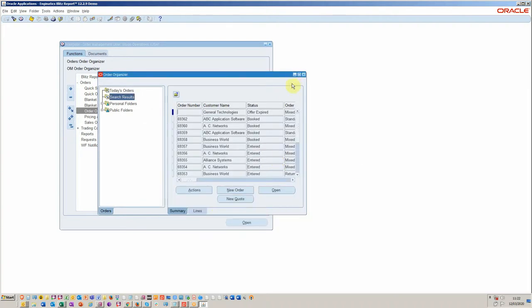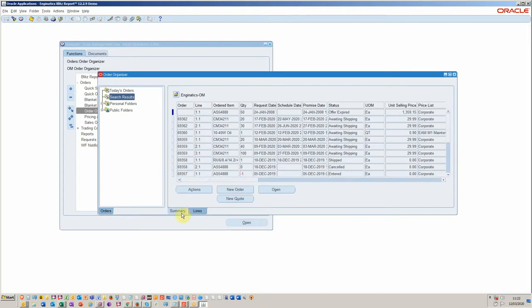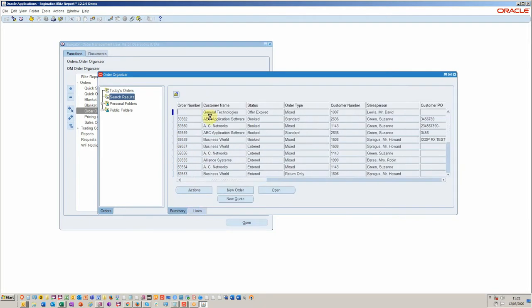So we get to this point and obviously we've got all our headers and lines here. We can choose whether we want lines or headers or both.